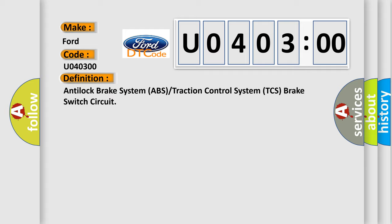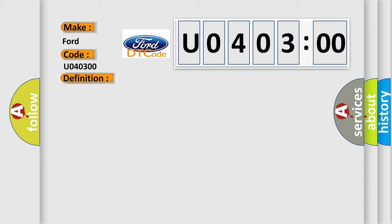And now this is a short description of this DTC code. The ignition is on, the ignition voltage is greater than 8 volts. The vehicle speed is greater than 16 kilometers per hour, 10 miles per hour.